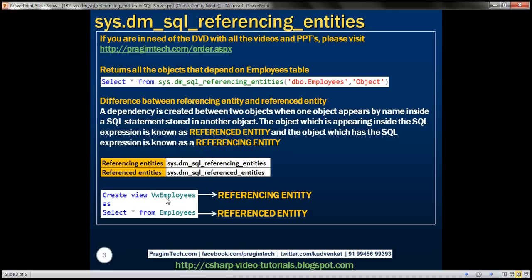Here is an example showing which is the referencing entity and which is the referenced entity. We have a simple view, view_employees, which selects all rows and columns from the employees table. The employees table appears within the SQL expression, so it is the referenced entity, while the view that contains the SQL expression is the referencing entity. To get all referencing entities we use dm_sql_referencing_entities, and to get referenced entities we use dm_sql_referenced_entities.